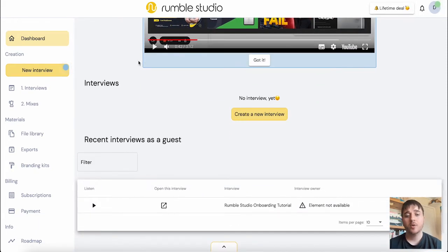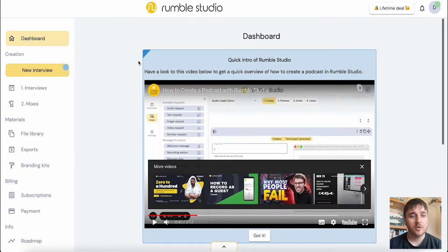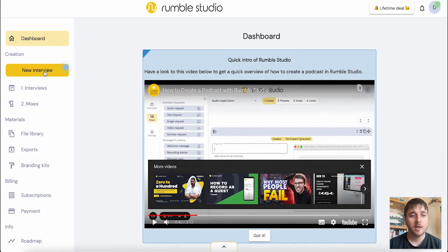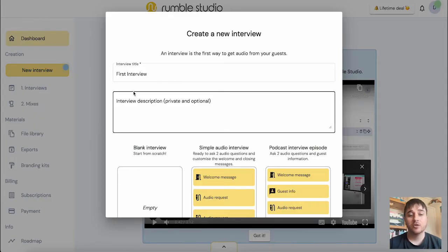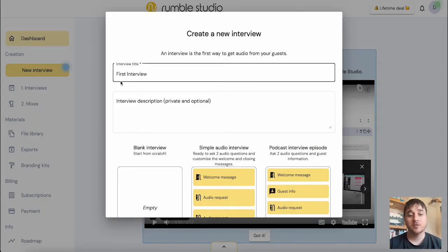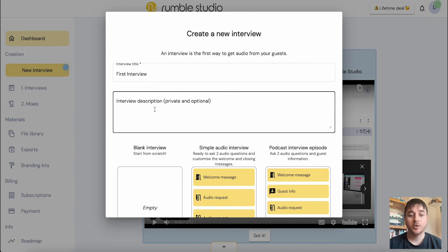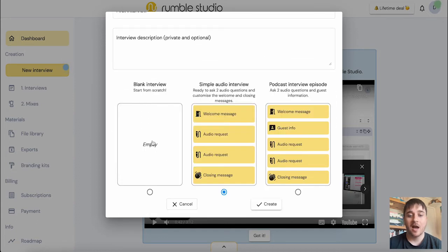As we can see at the moment, we don't have any interviews, so if we just go ahead and go on new interview, we can set our new interview title, our interview description, which is private and optional, and then we have a few different settings we can choose from.